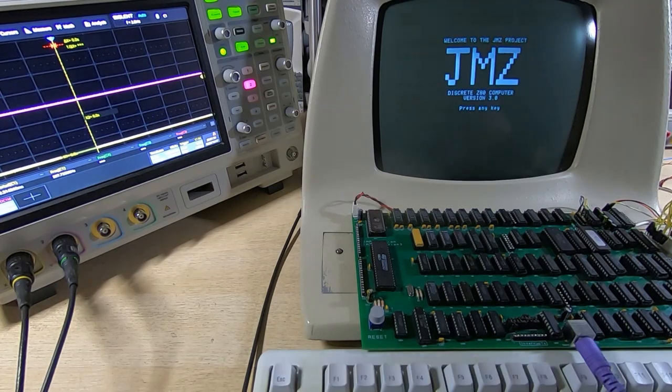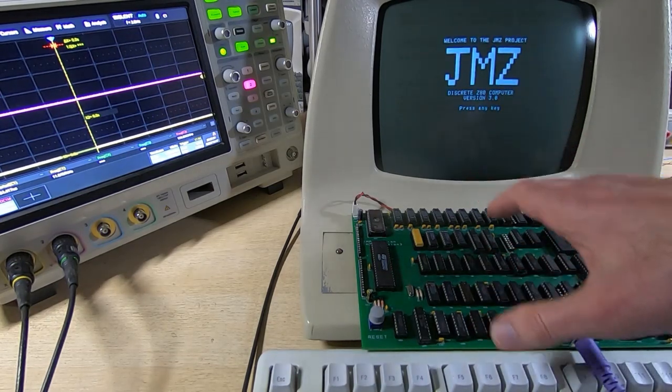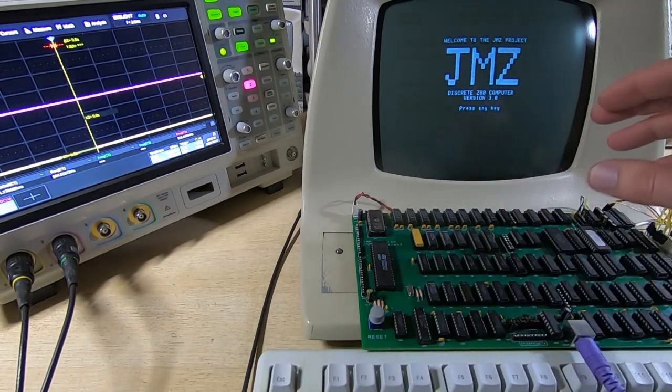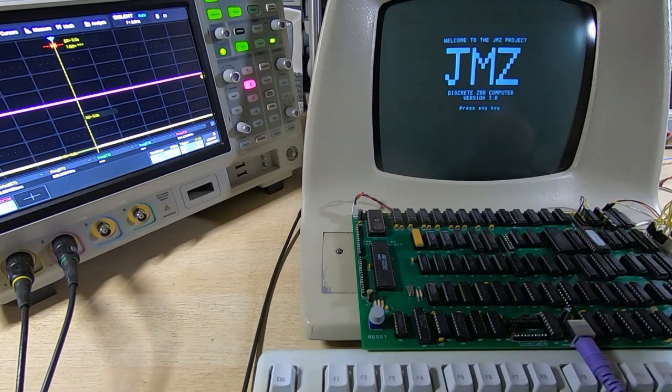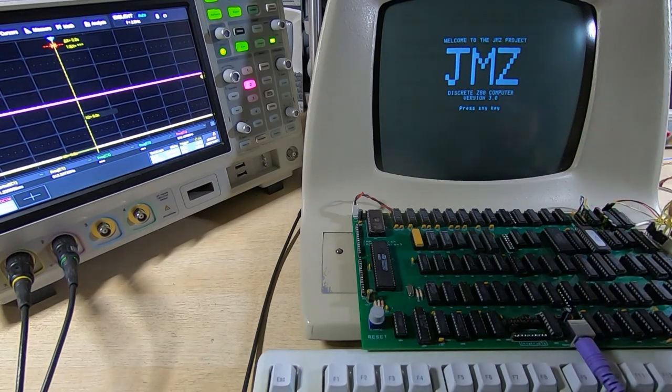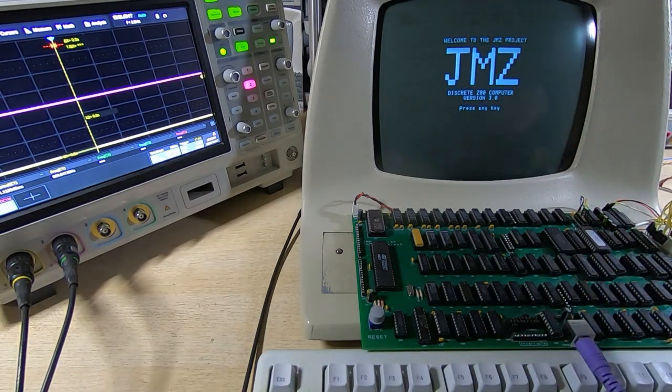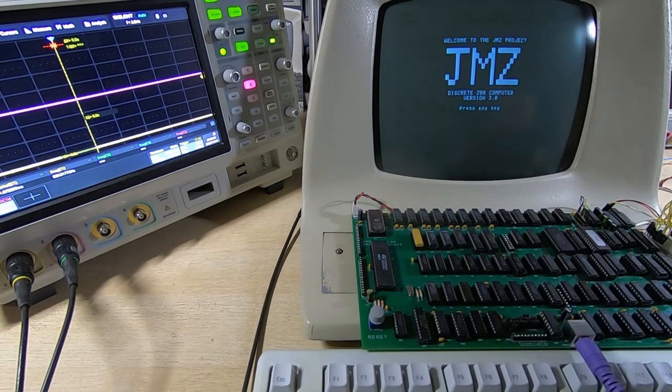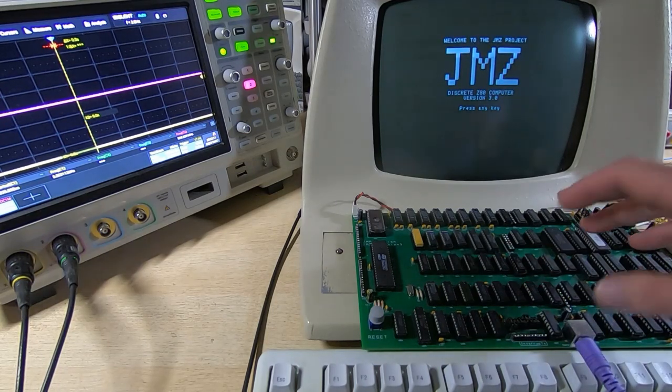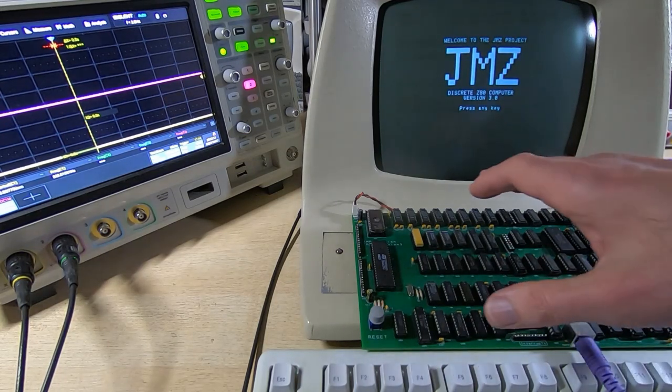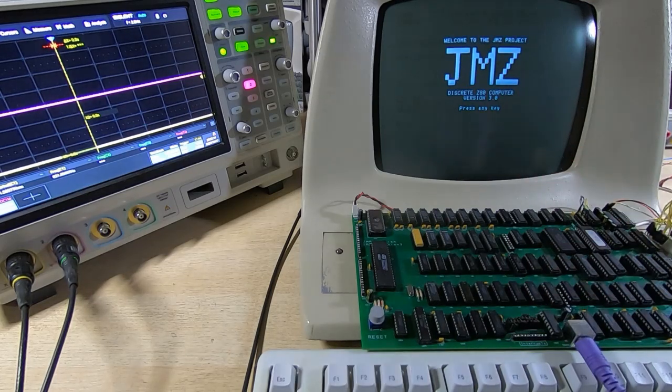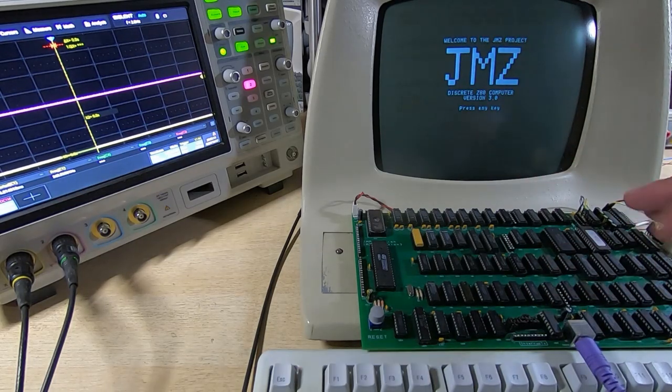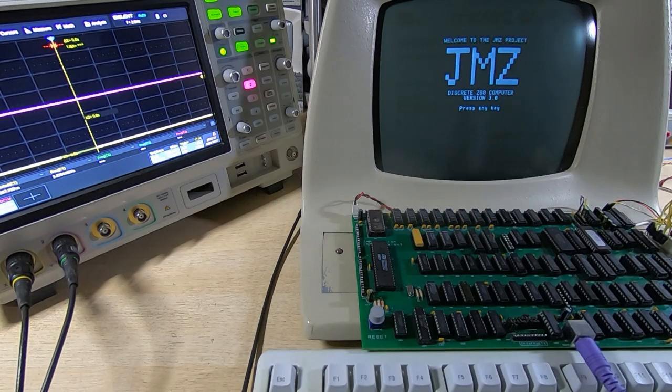I've been continuing with the testing of my Z80 computer project and I've moved on to testing the ports. This is the in-out ports, so there are two in ports, two out ports, all 8-bit. And as with the memory, the best way to test something like this is to throw a lot of data at it, and that's what I've been doing.